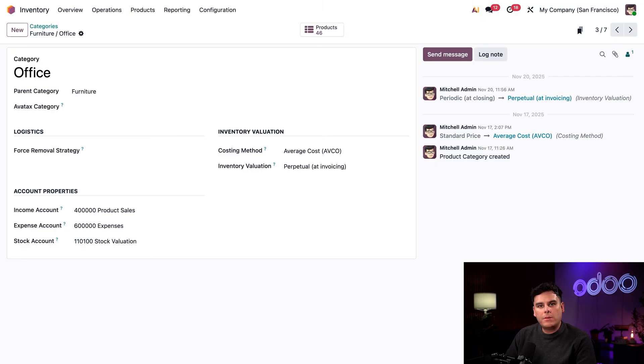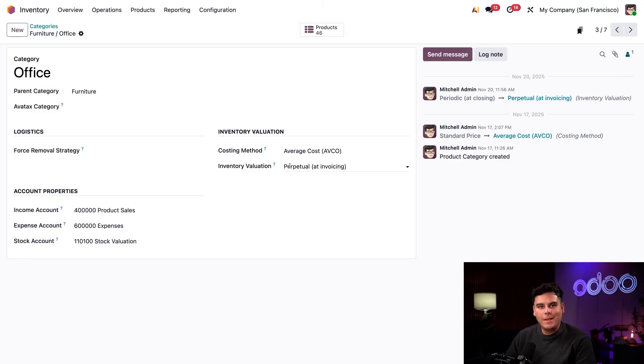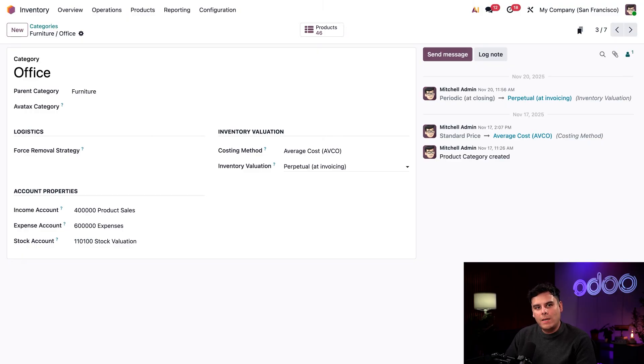So next, we want to make sure that the inventory valuation right below it is set to perpetual. This ensures that inventory is automatically valued every time a product enters or leaves our warehouse.